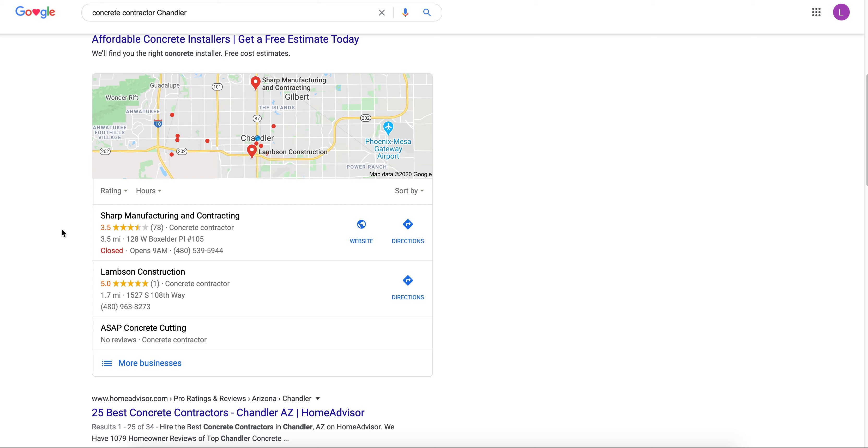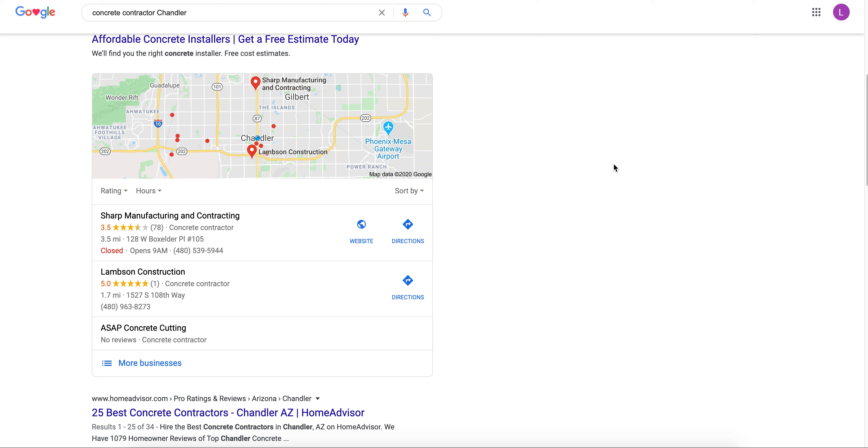Do me a favor, if you type in concrete contractor and Chandler in YouTube, I bet you this video that you're watching right now is somewhere near the top of the search results, and I want to do the same thing for a video for you. So thanks again for taking the time out of your day for watching this, I know you're super busy and I really look forward to hearing from you. See you guys.